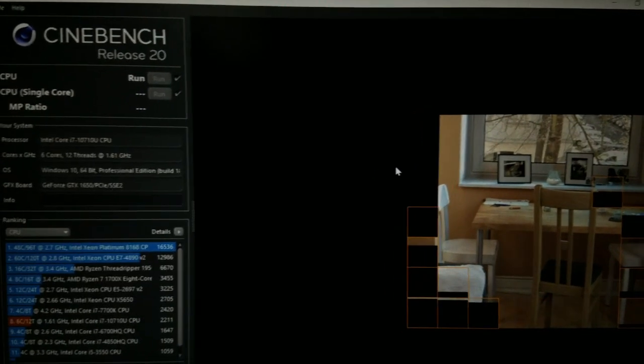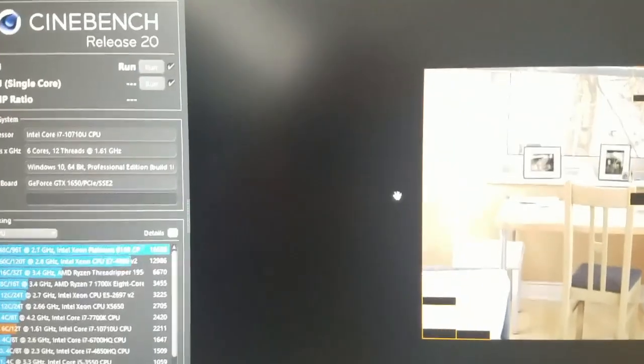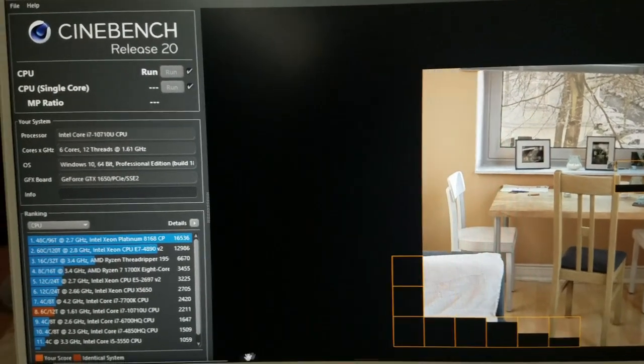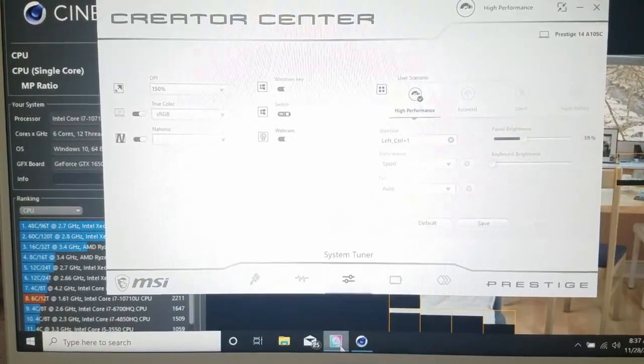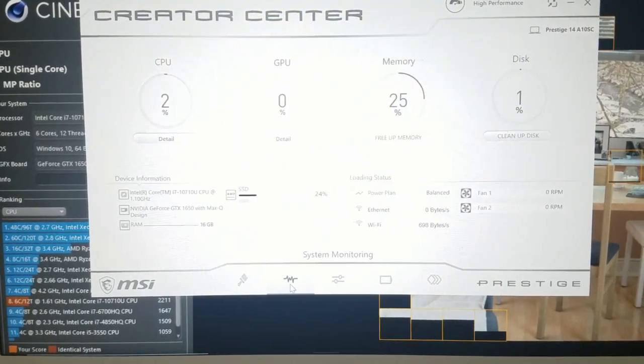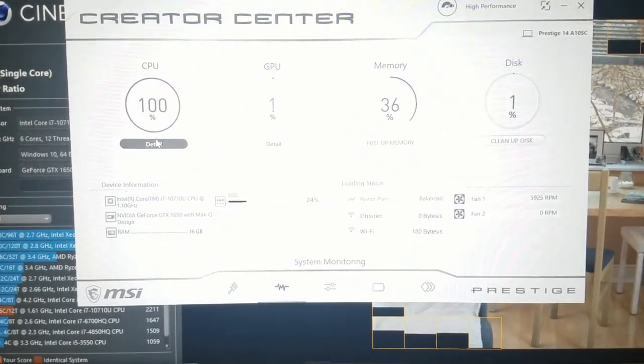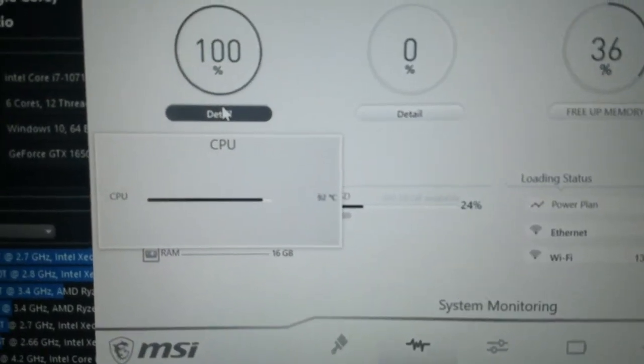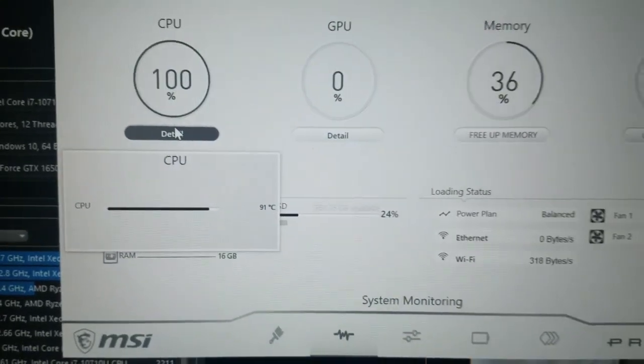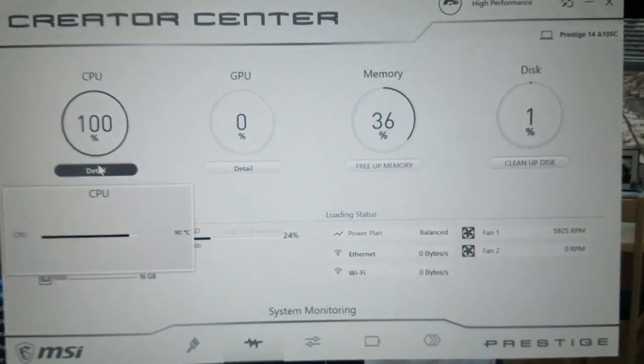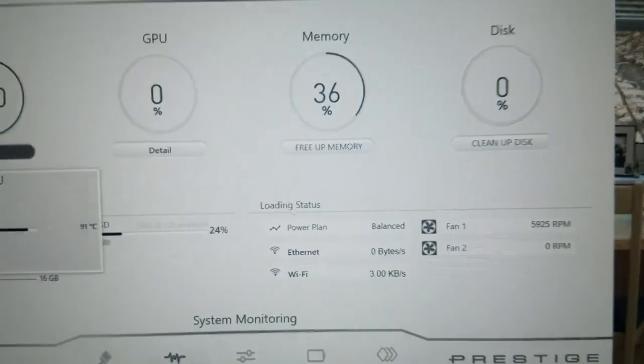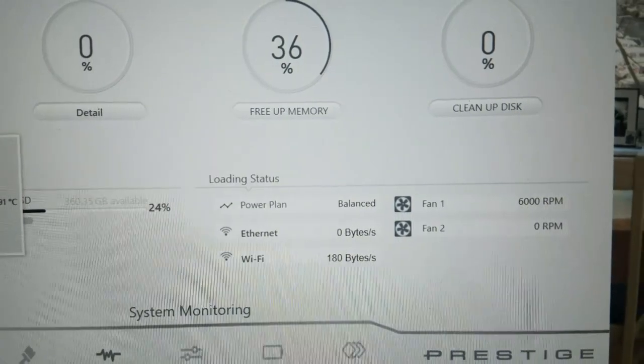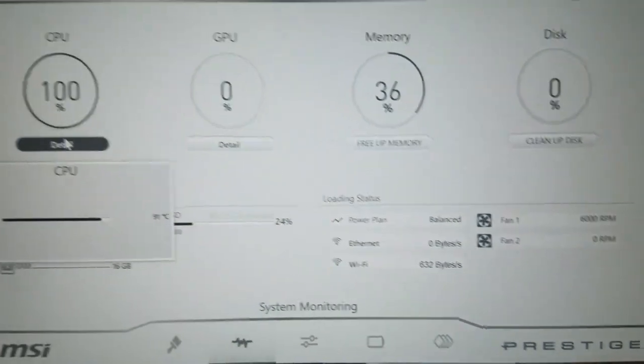And as you can hear, the fans really kicked up. We can actually take a look at that. We can actually monitor the temperature as well here in the Creator Center. Fan speed - that's the max RPMs for this single fan, 6000 RPMs.